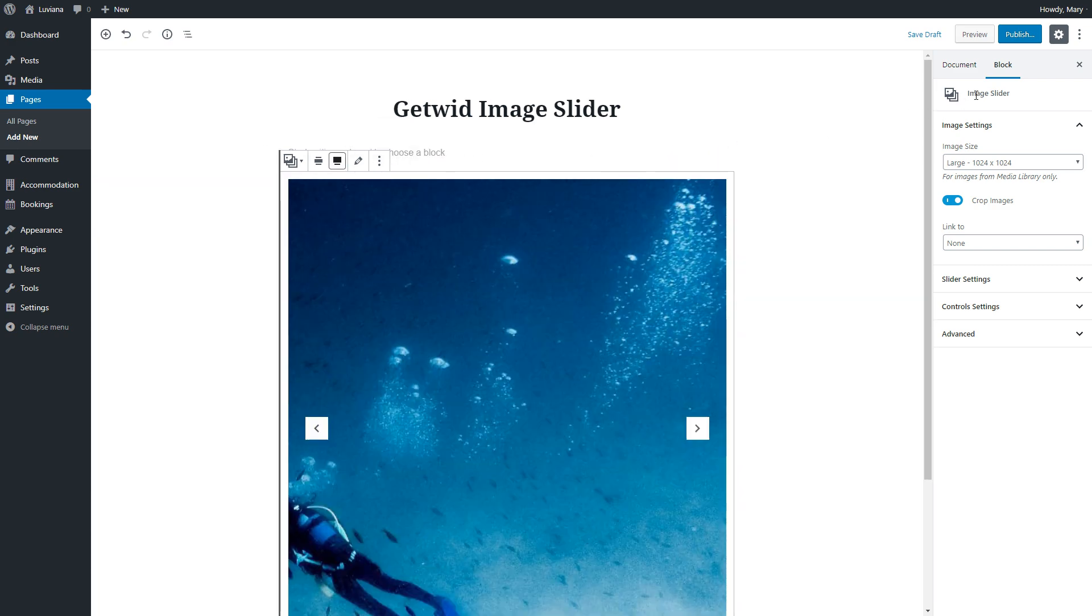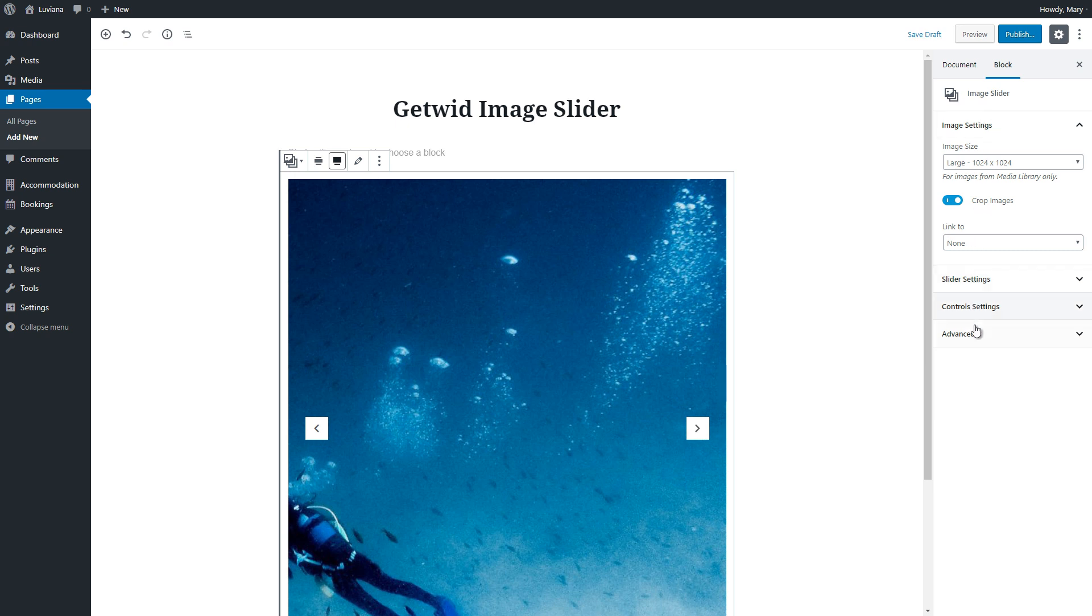On the right, there are Image, Slider, Control Settings and Advanced ones to make customizations with additional CSS classes.